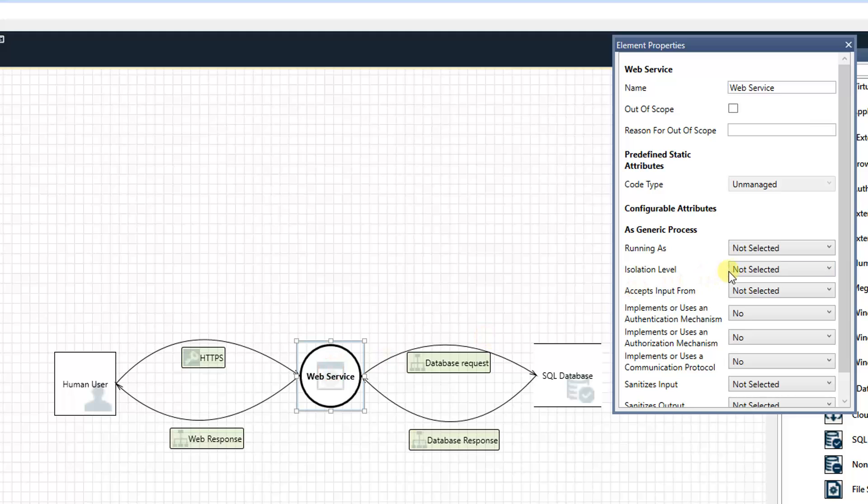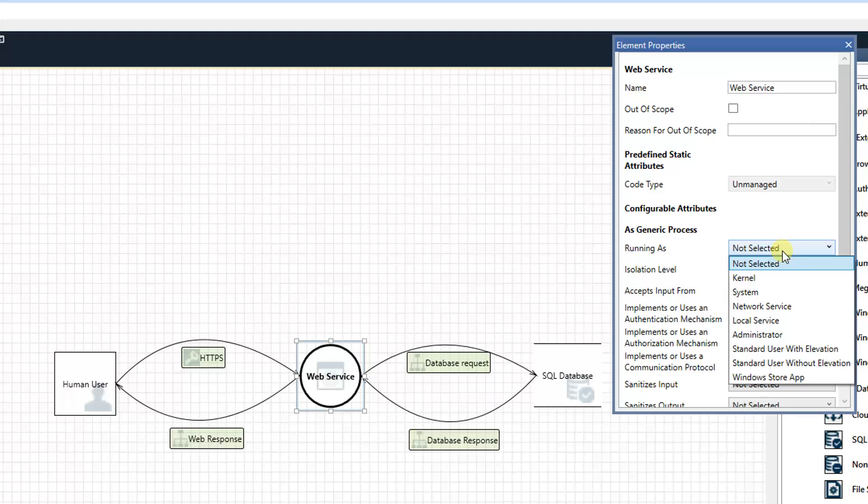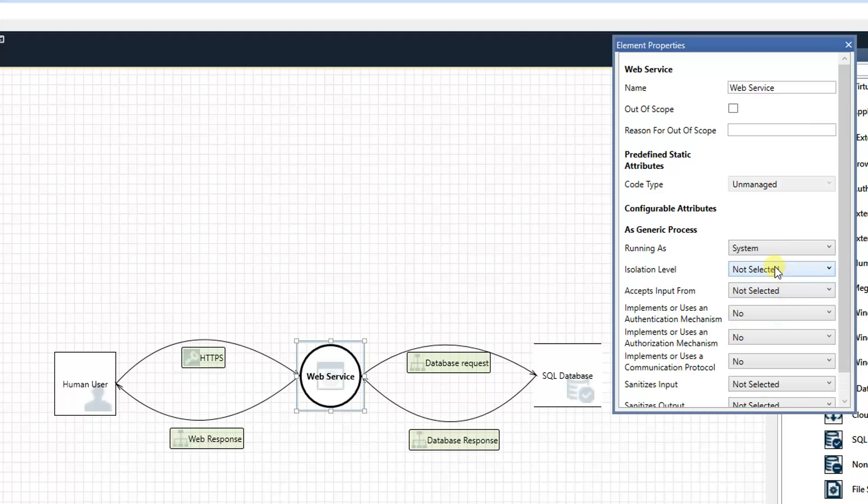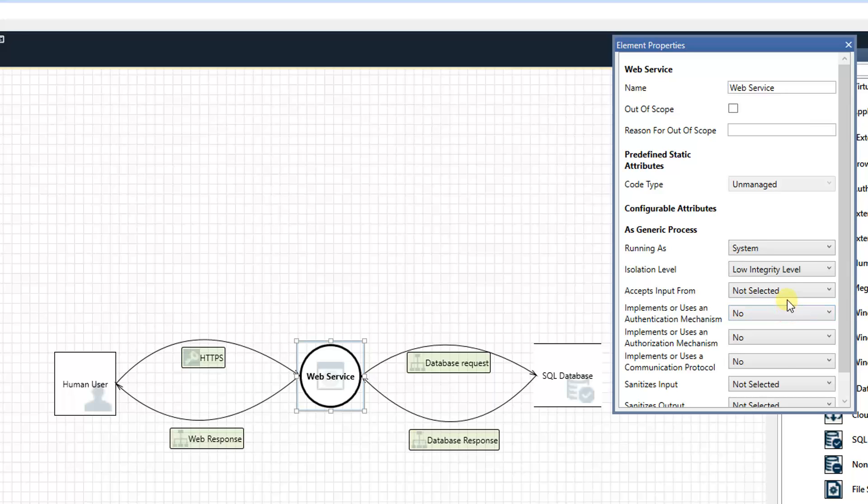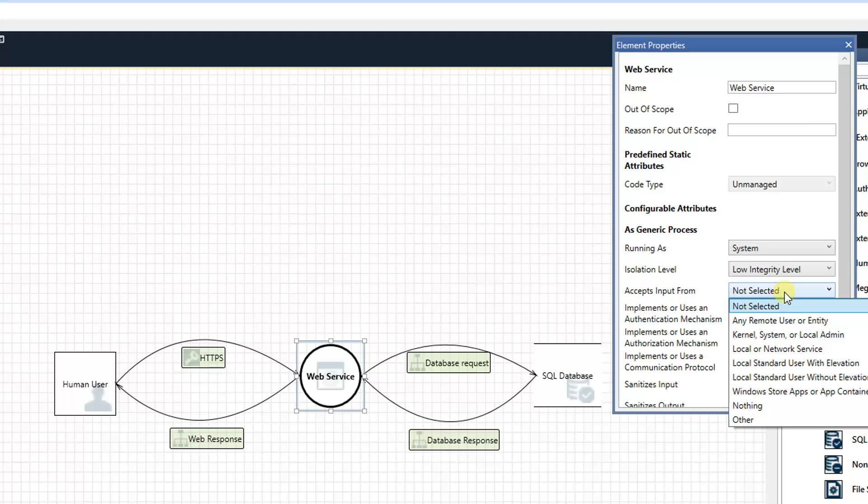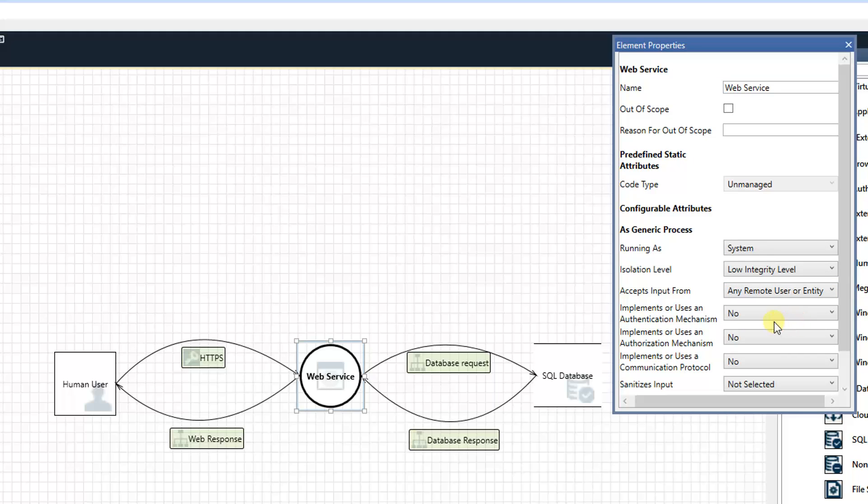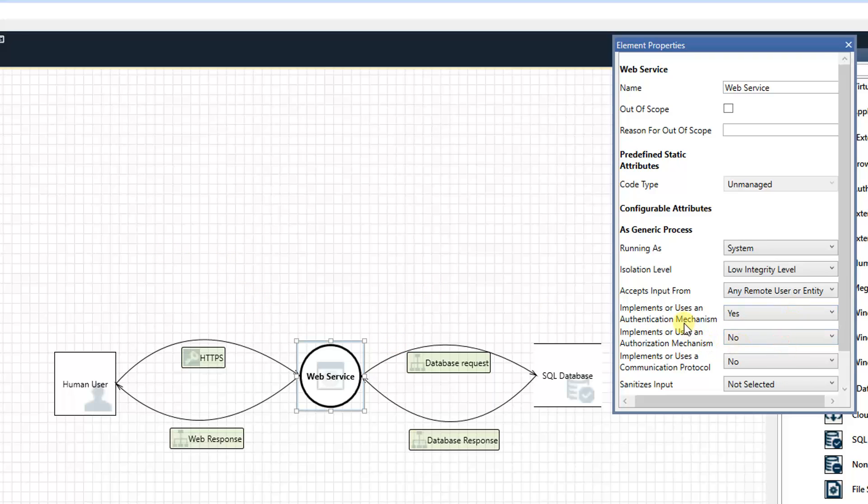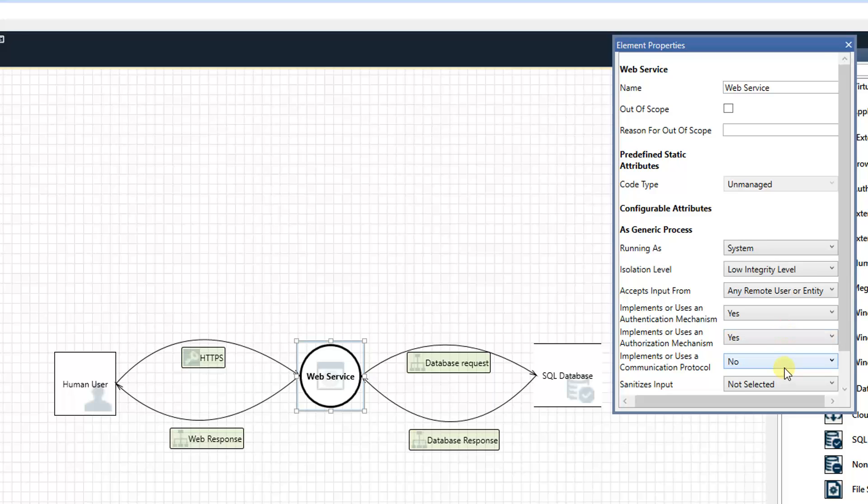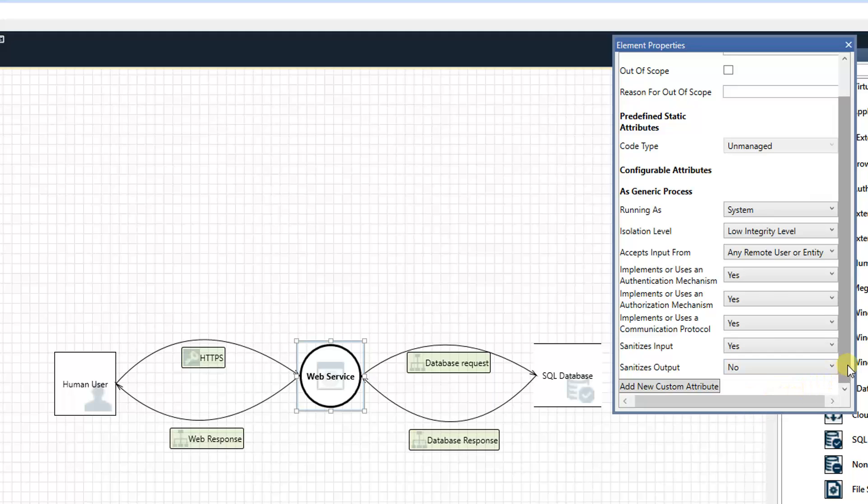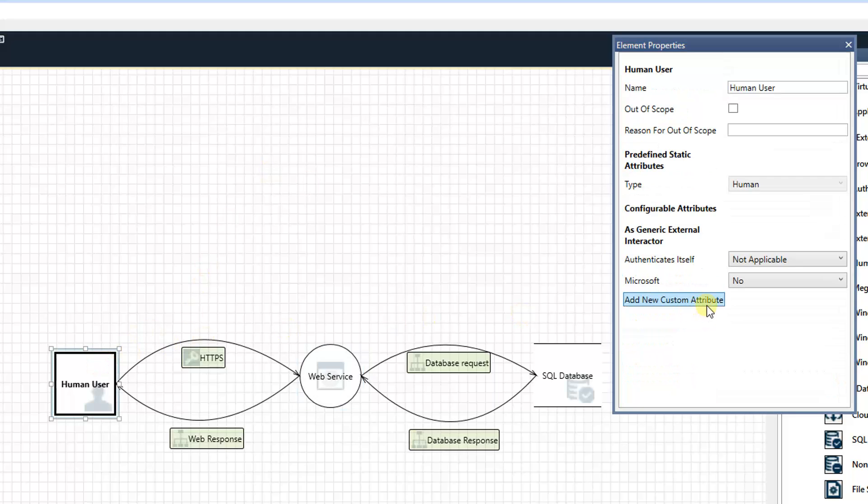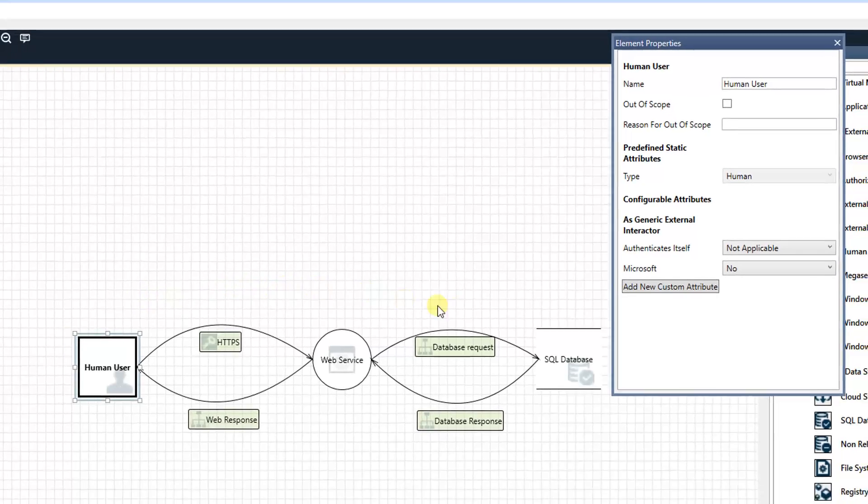For web service, same thing. We can run it as what kind of system service. Isolating level, maybe it's low integrity level. Accept input from remote users? Because this is a human user from internet. Do we implement any authentication mechanism? Yes, we need to verify user's account. Authorization, of course, as well. Communication protocols, HTTPS. Sanitize input, of course. Sanitize output, maybe no. For a human user, probably not much.